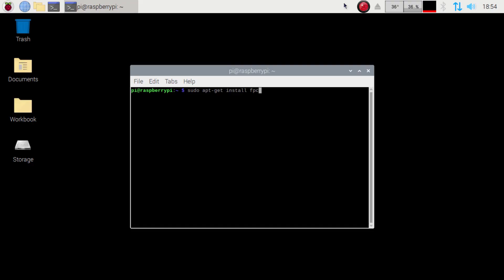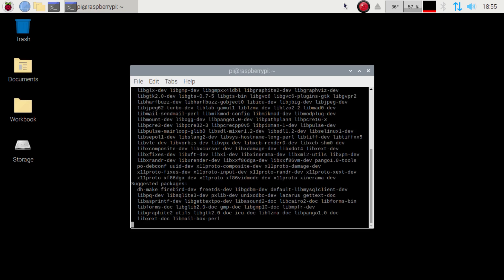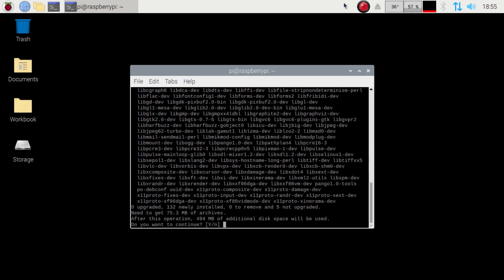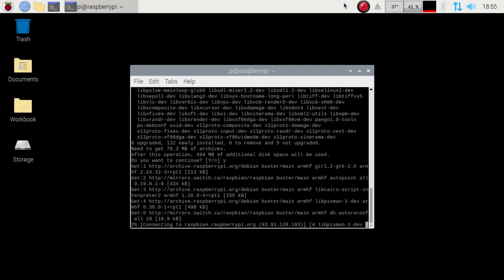And then we're going to go sudo apt-get install FPC. So this is Free Pascal. Now you can, I do believe, open up a program for it. But right now I don't want to play with FPC. I want Lazarus installed, but you need to install this first. So I'm going to go ahead and hit enter and allow that to install.